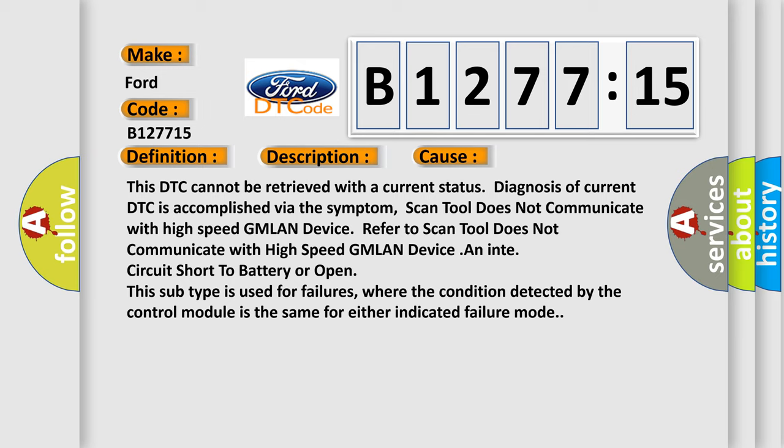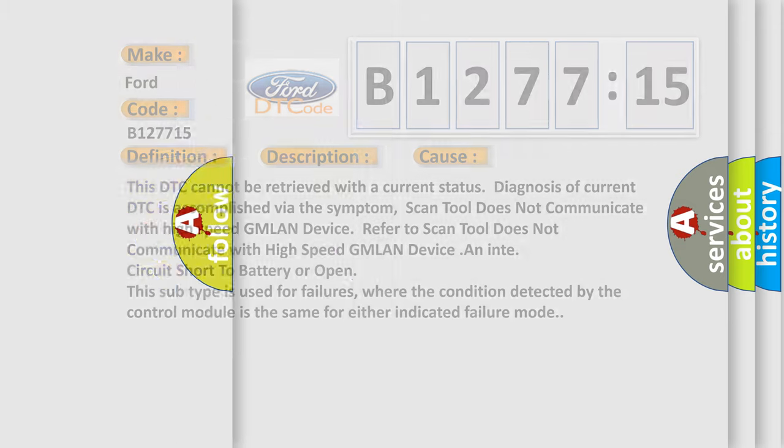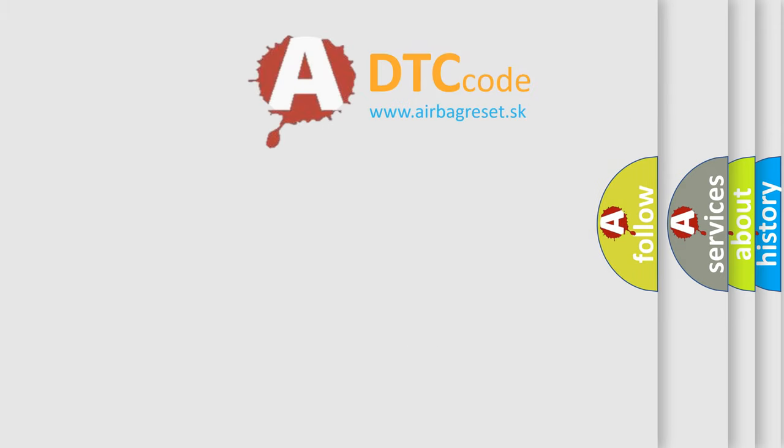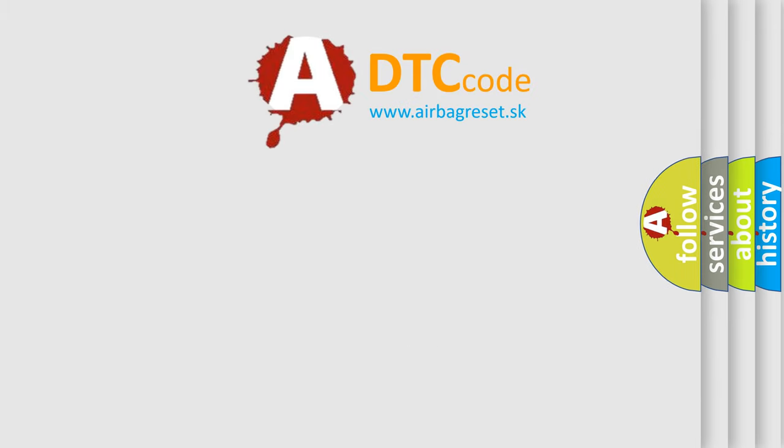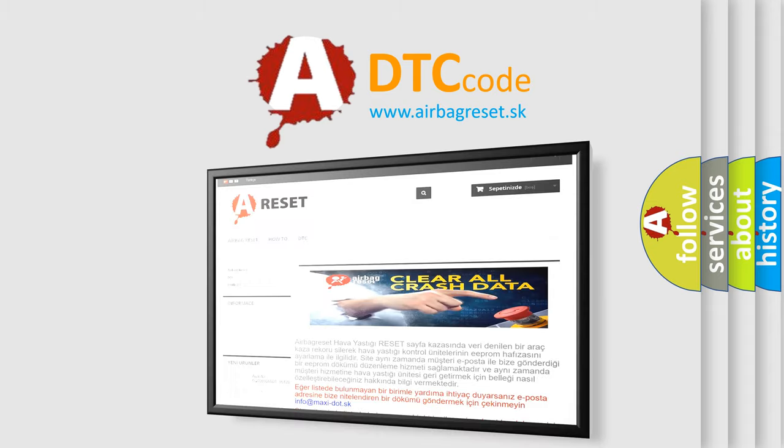This DTC cannot be retrieved with a current status. Diagnosis of current DTC is accomplished via the symptom. Scan tool does not communicate with high speed GMLAN device. Refer to scan tool does not communicate with high speed GMLAN device and in circuit short to battery or open. This subtype is used for failures where the condition detected by the control module is the same for either indicated failure mode.